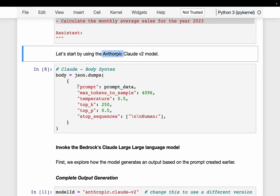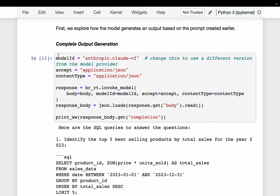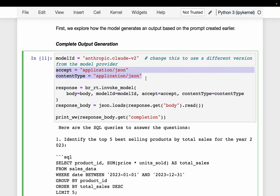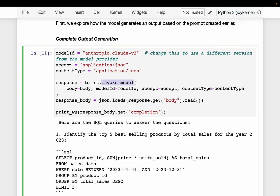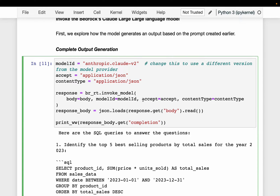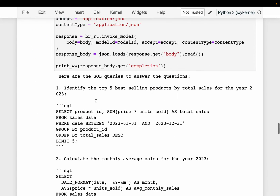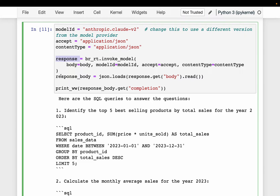These are the model parameters — they won't change; we are only changing the prompt data. We have the model ID and the content types for input and output. We invoke the model using the Bedrock runtime, with the two important parameters being the payload — which contains both the prompt and the parameters — and the model ID. If you want to use a different model, simply change the model ID, but make sure that model accepts the same parameters.